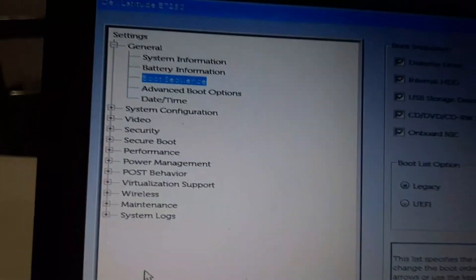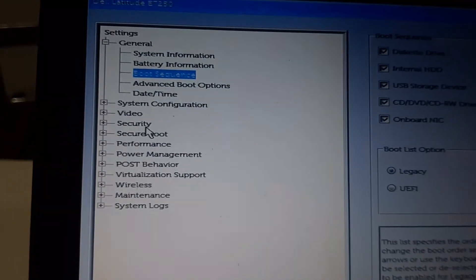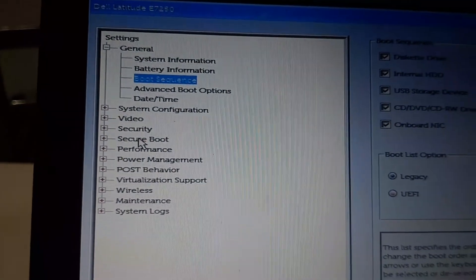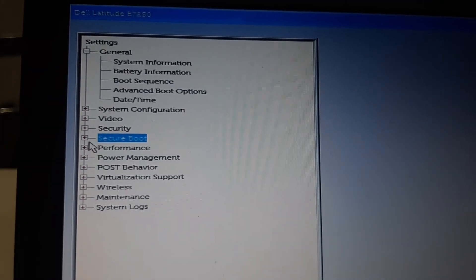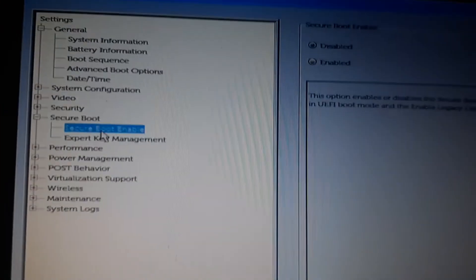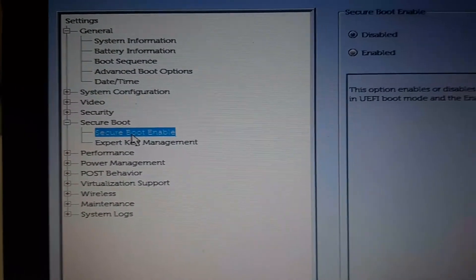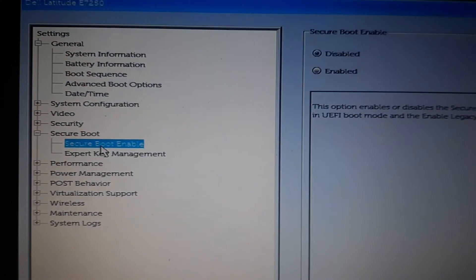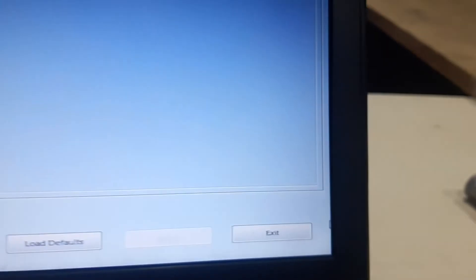Another thing you can check on the menu is Secure Boot — the Secure Boot option should be disabled. Click the plus mark and check Secure Boot. After applying the settings, let's see what happens.